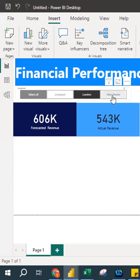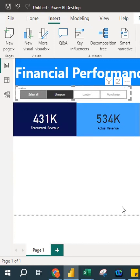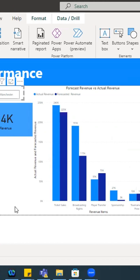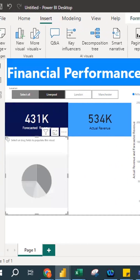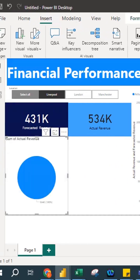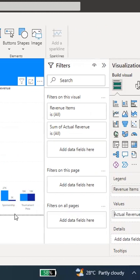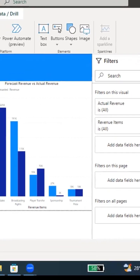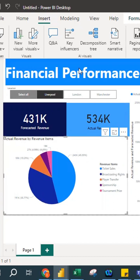Now this dashboard is interactive — clicking 'Manchester' shows Manchester's readings, and clicking 'Liverpool' shows Liverpool's. I also want to see the proportion of revenue, so I create a Pie Chart. I select Actual Revenue and Revenue Items, then resize it. I rename it 'Actual Revenue.' The pie chart shows revenue by revenue items, and ticket sales is the greatest.